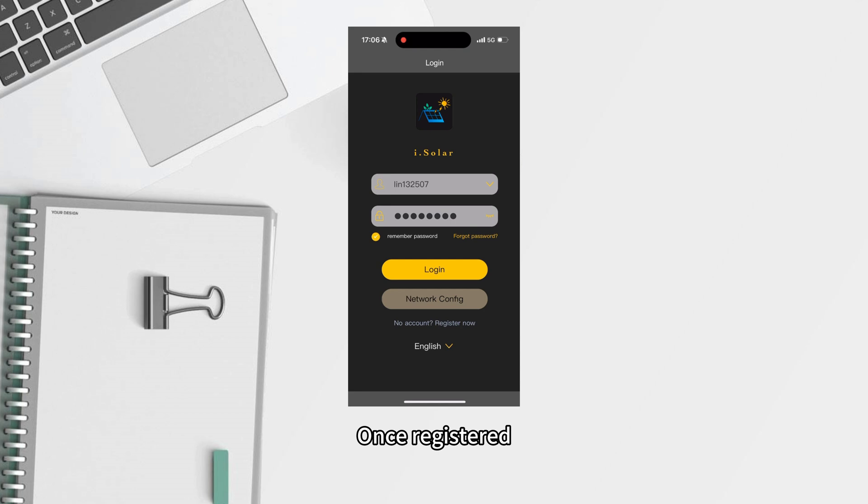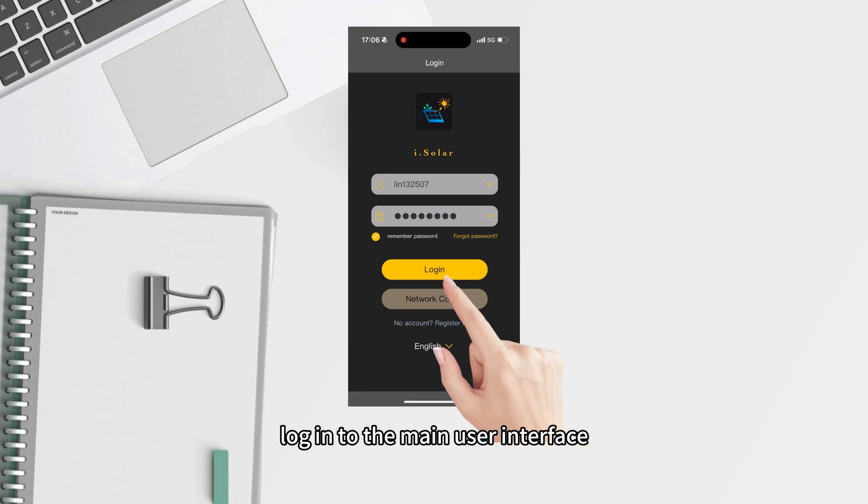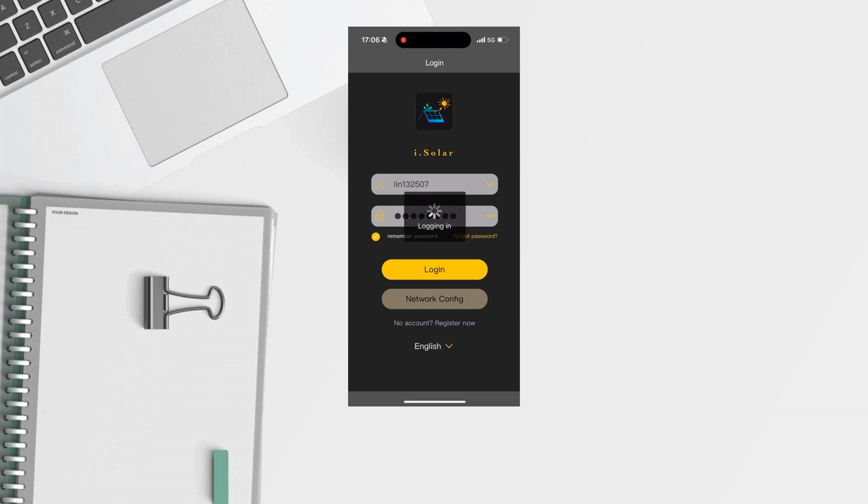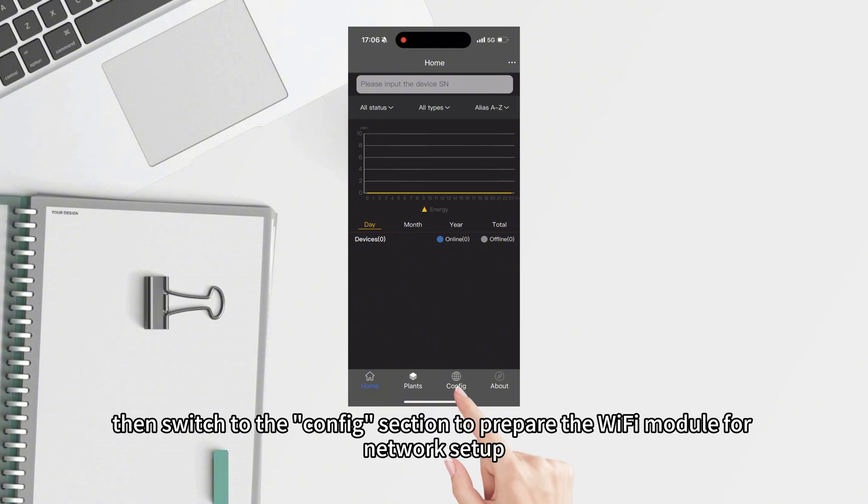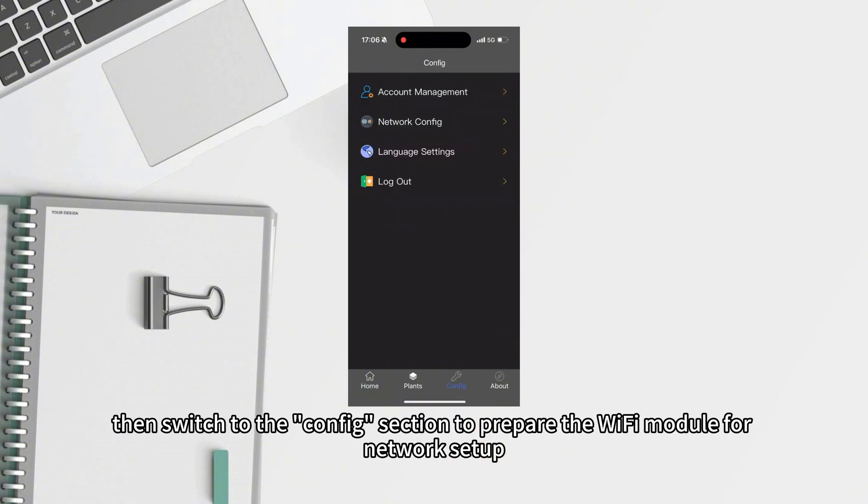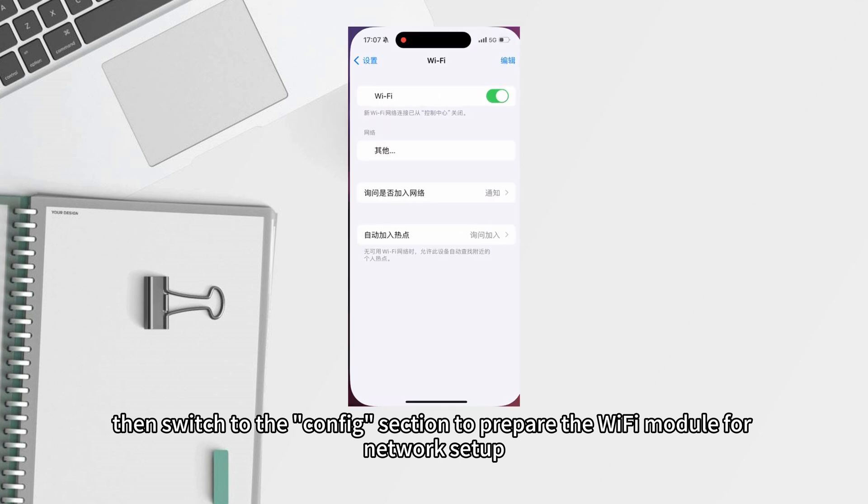Once registered, log in to the main user interface. Then, switch to the configure section to prepare the Wi-Fi module for network setup.